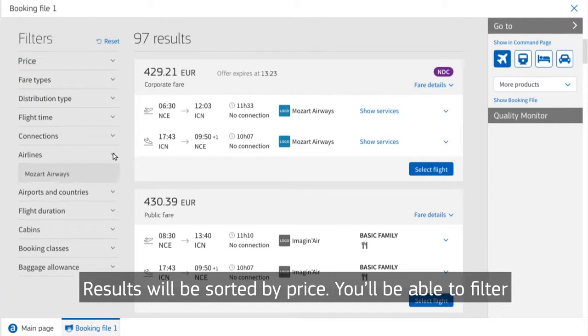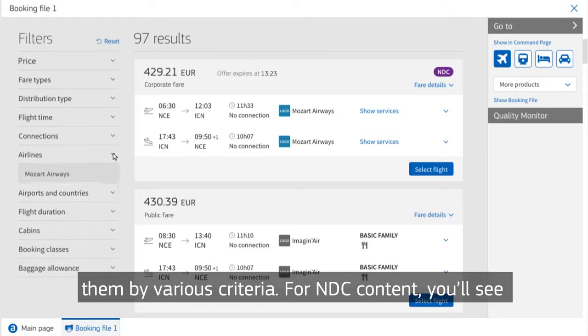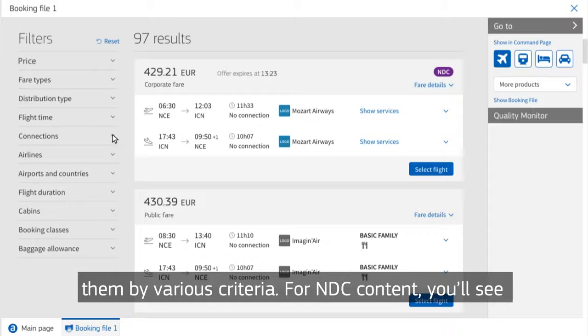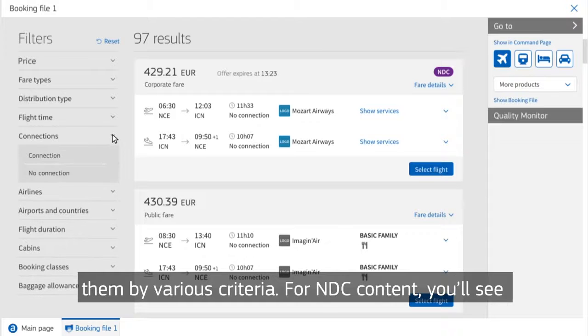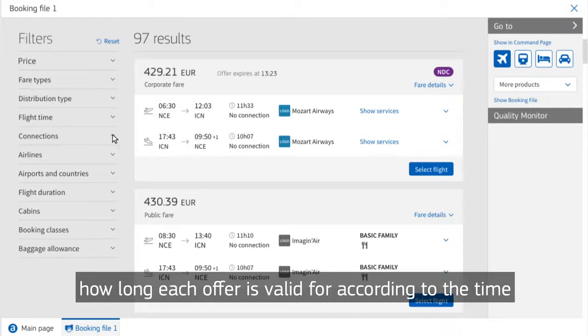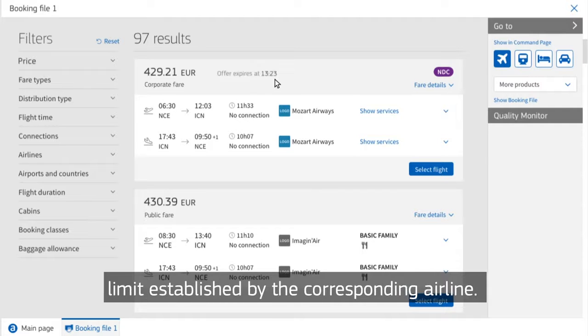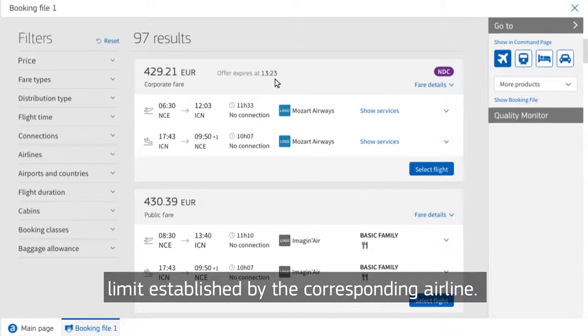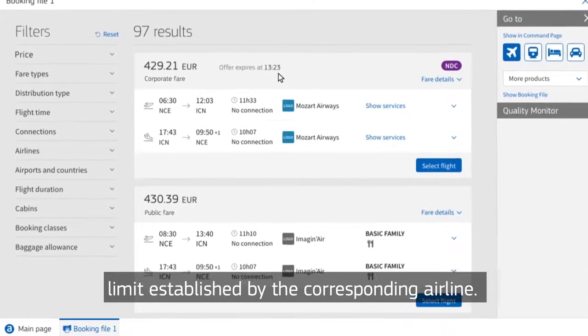You'll be able to filter them by various criteria. For NDC content, you'll see how long each offer is valid for according to the time limit established by the corresponding airline.